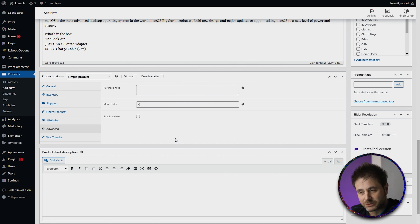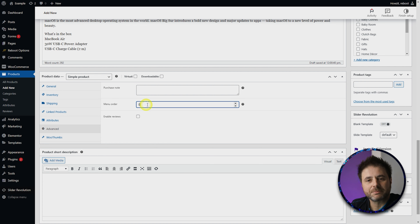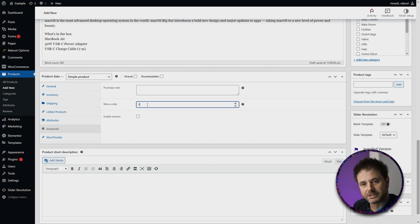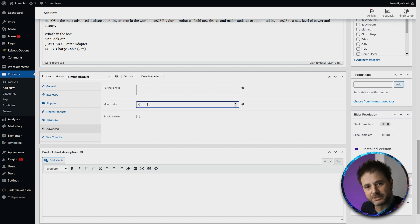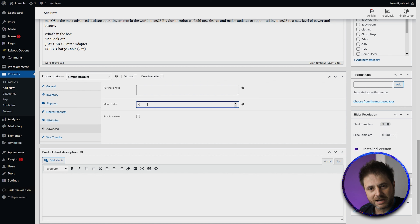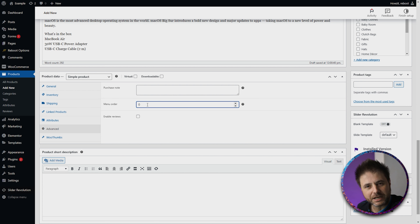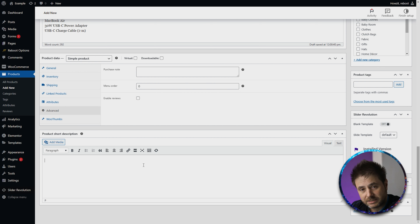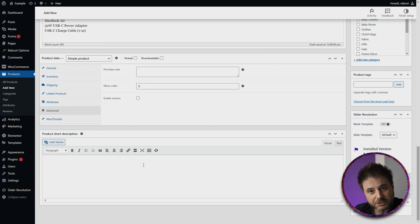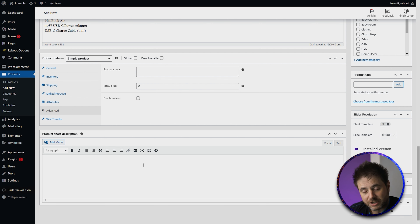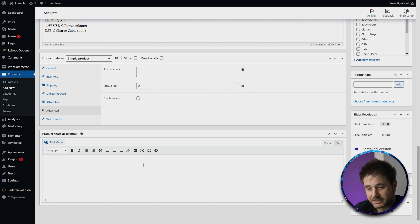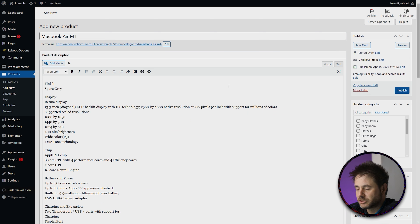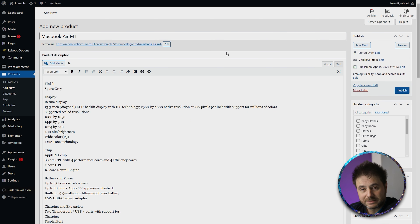So you can say that this product must always be product number one in your store page under whichever categories it aligns to, and the reverse is true as well. You can say that this product must be product 100, and WooCommerce will put this product at the 100th position — or last. In the Short Description, you can add this if you need it. Some themes work with short descriptions very well; other themes don't use it at all. It's up to you and your website whether you need to add this or not.